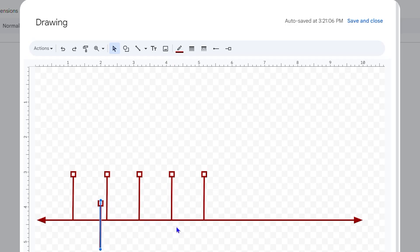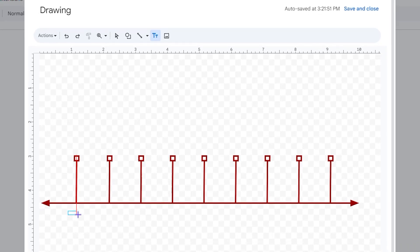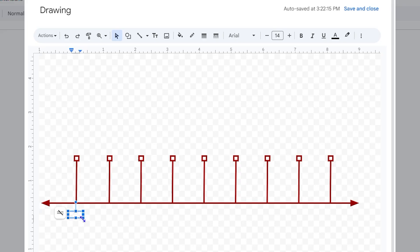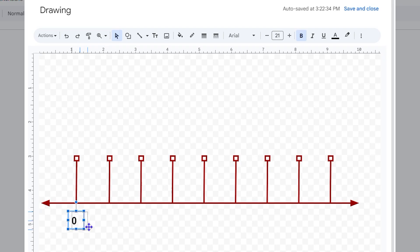Go ahead and make a few more lines until you have the general structure you want. Once you're finished with your lines, it's time to add data. Use the Text Box tool and draw text boxes below each tick line. You can add numbers or words — for example, I'll start with zero, make it bold, and increase the size.